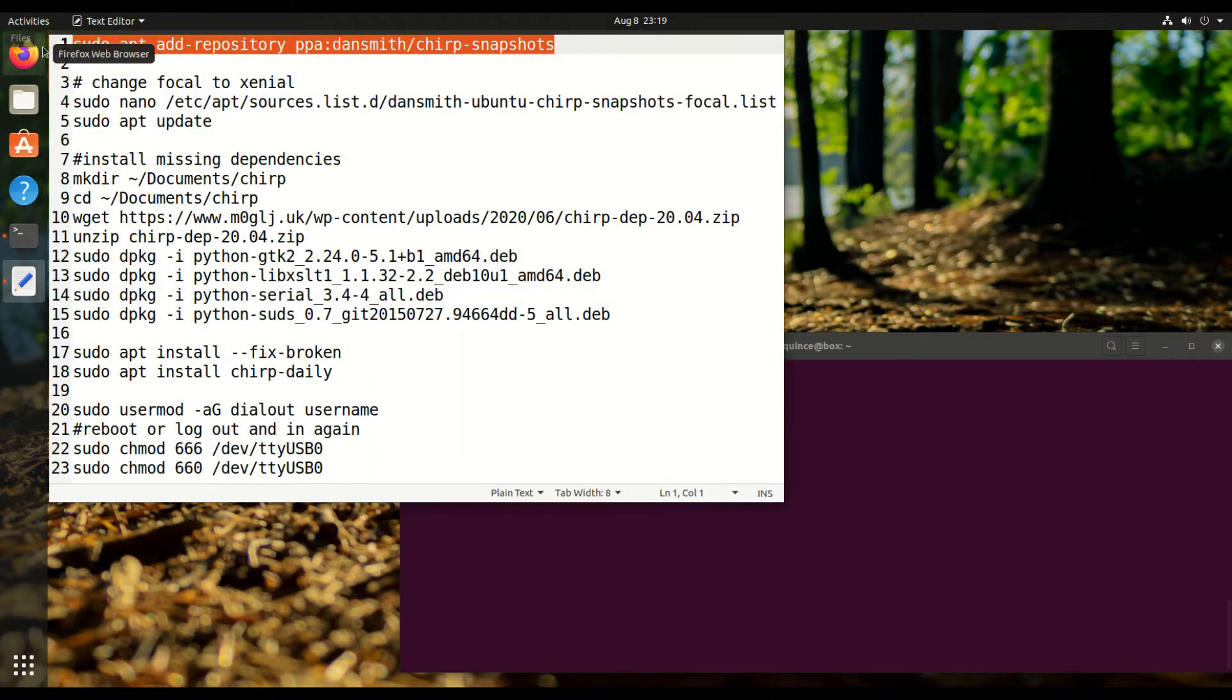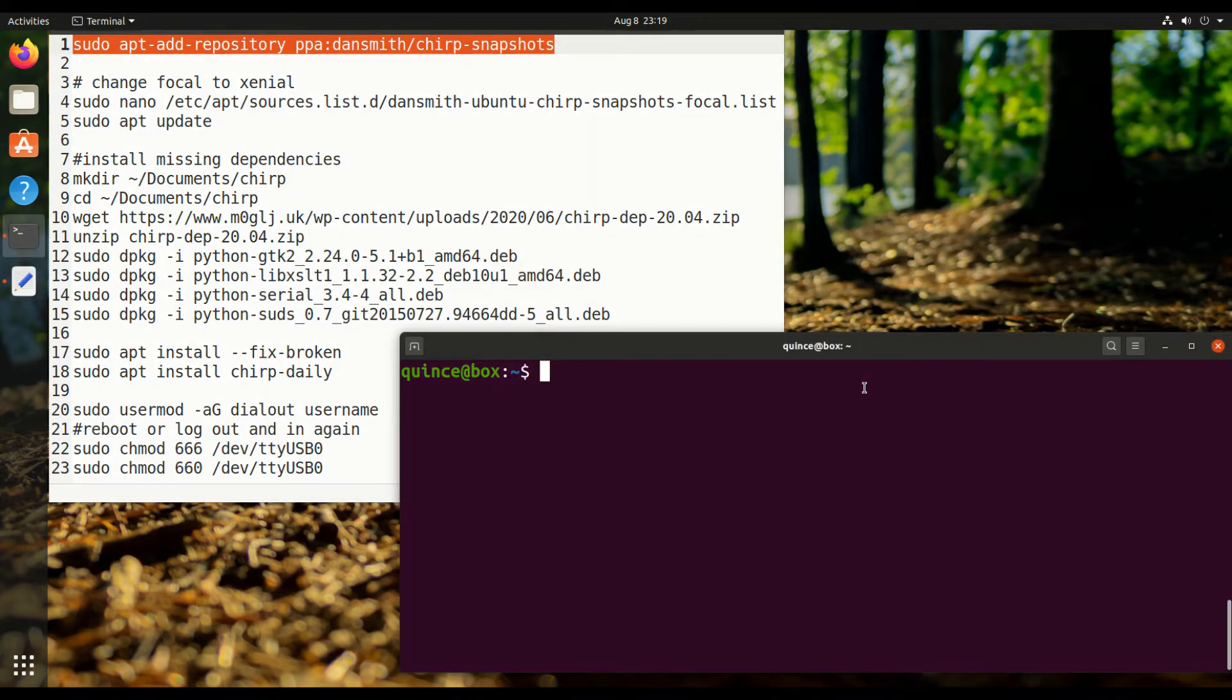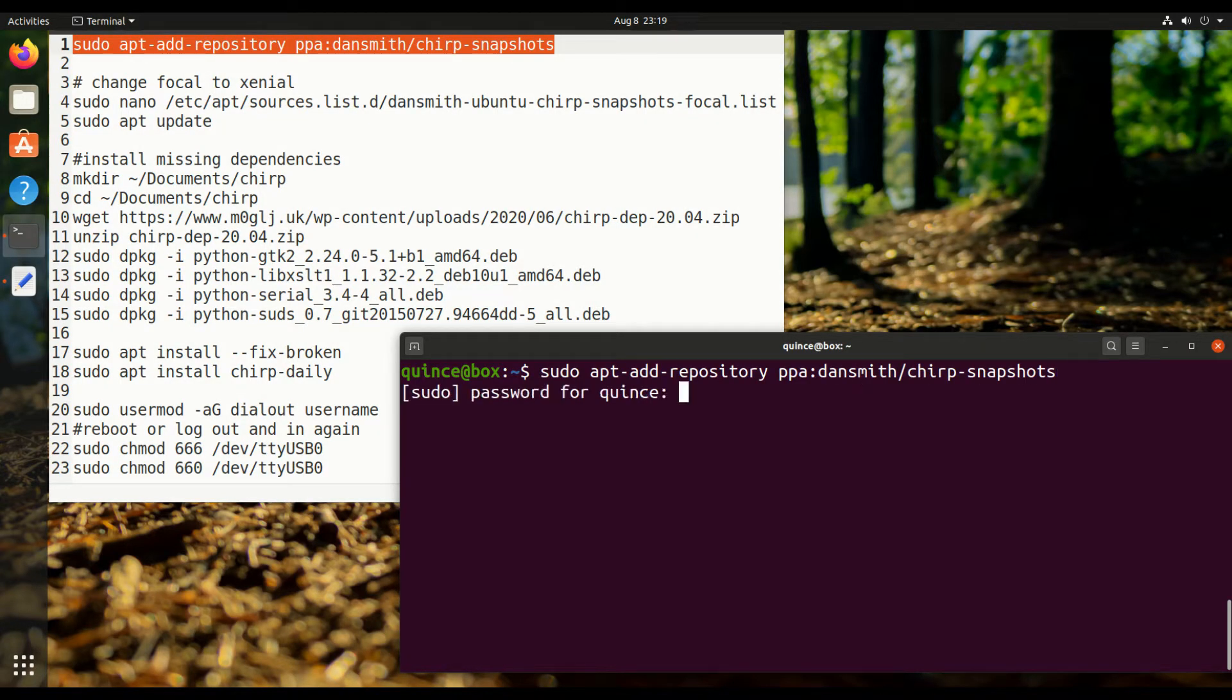So this repository has the Chirp package in it, but there are some things we need to do before we can install that, like unmet dependencies. First, we're going to add that repository. Don't worry, I'll put this script in the comments or in the description below.